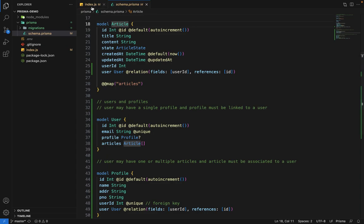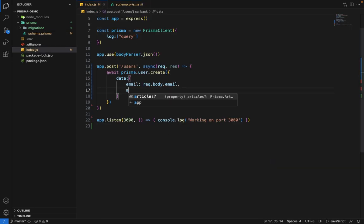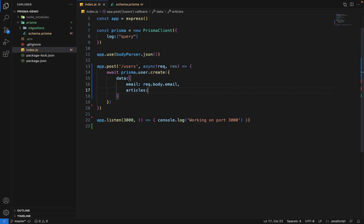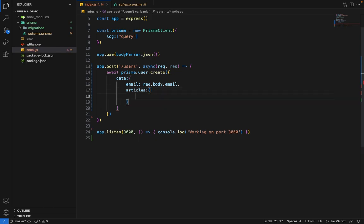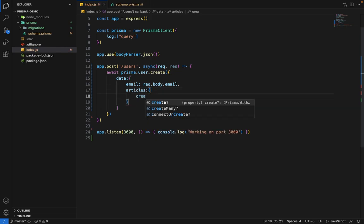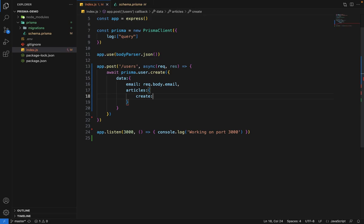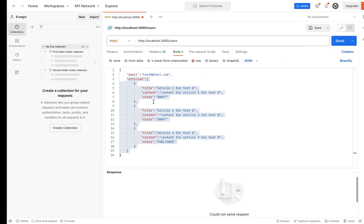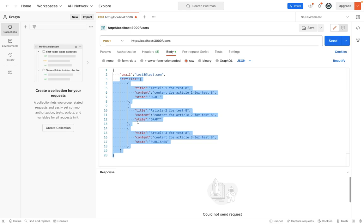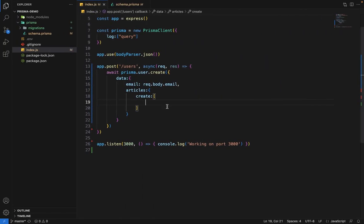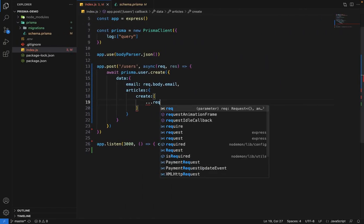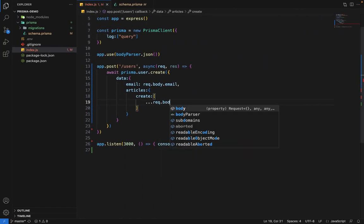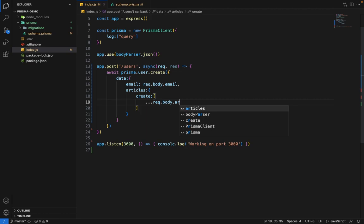we can directly populate articles. Inside articles, we'll say create. We want to create the articles and provide all the data we want to give. Since articles is an array, we can directly destructure that - request.body.articles.